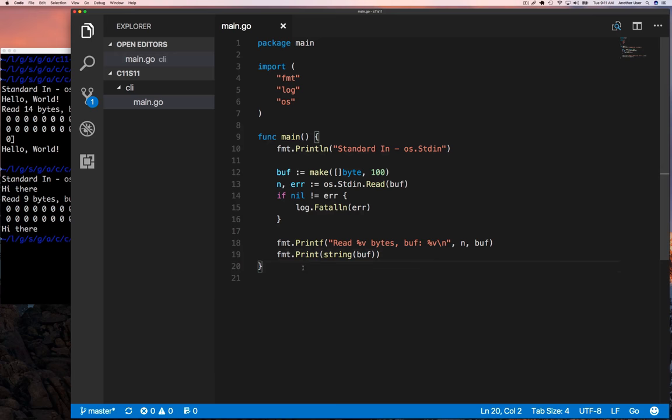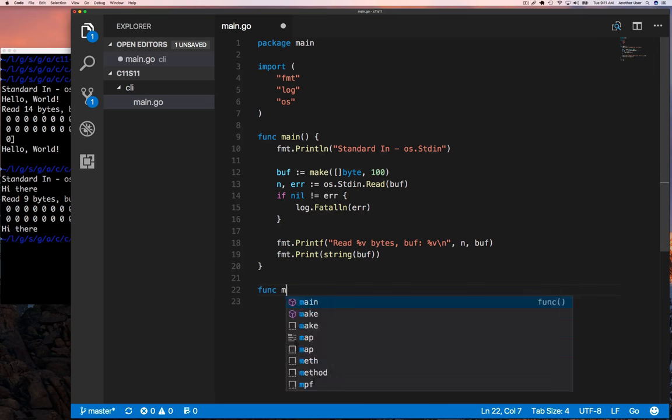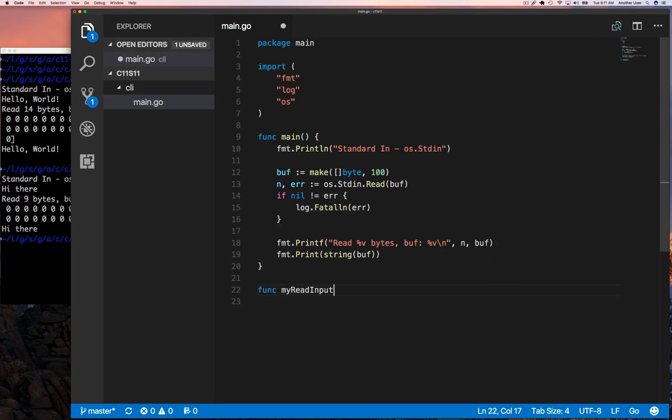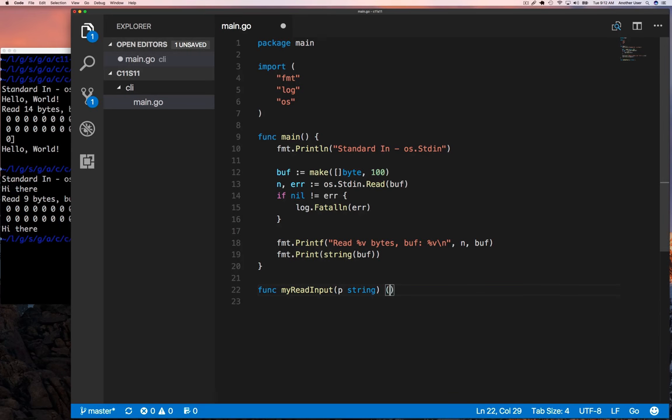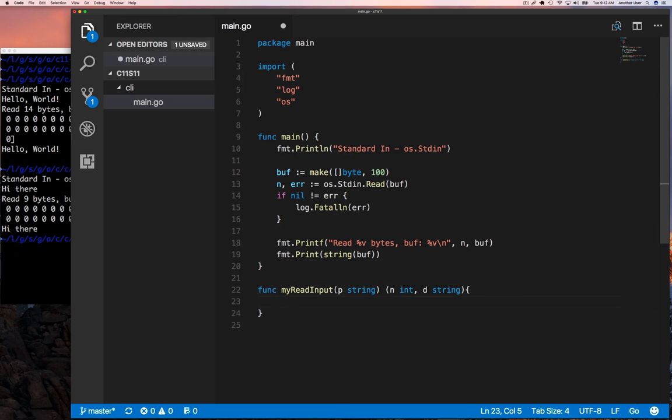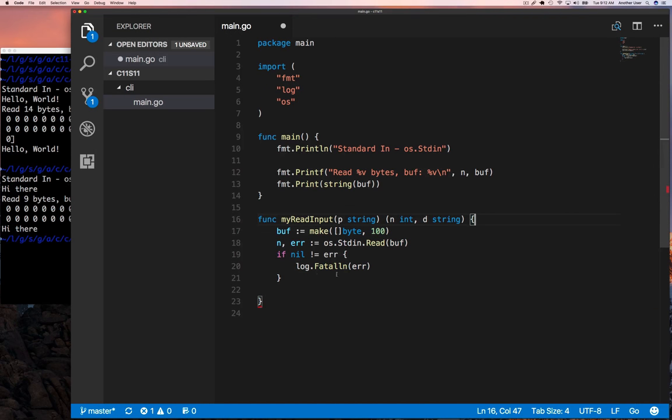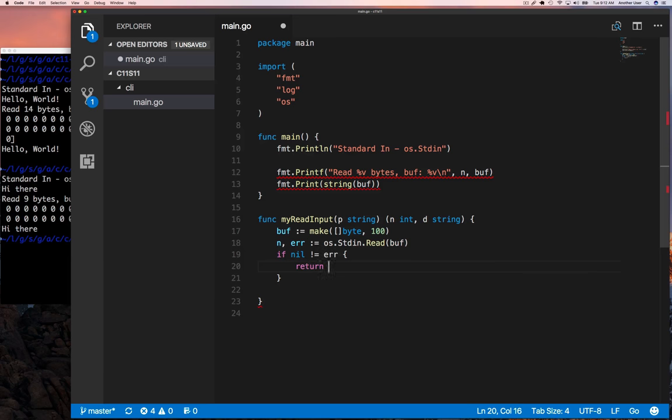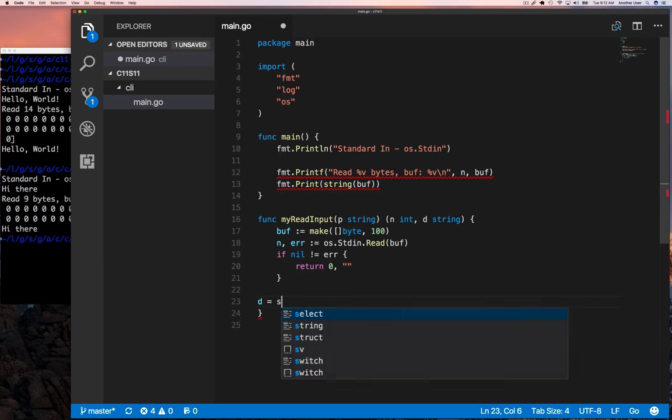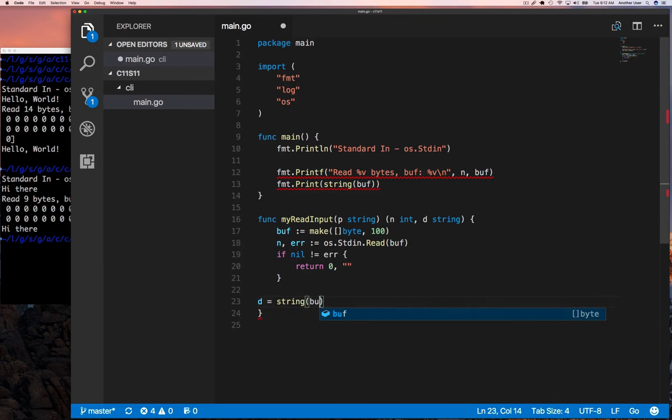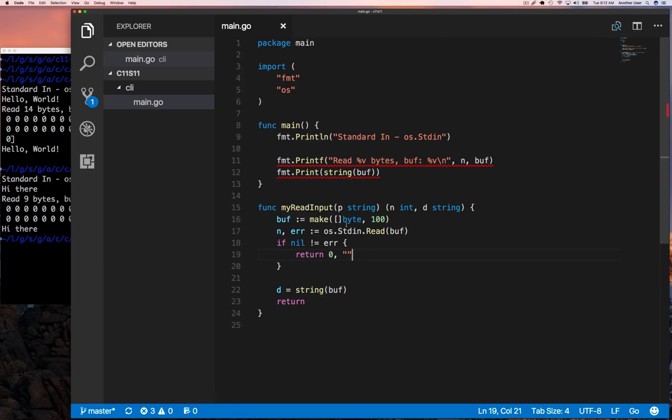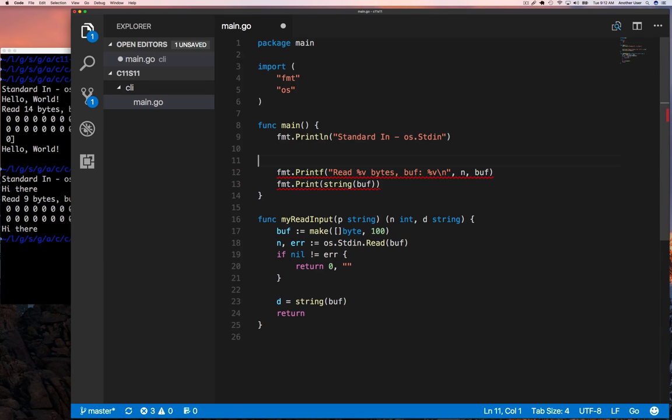That's fairly easy to do. Let's write now a function that we're going to use for getting input from the user. If you want to get input, we don't have to do the whole OS.Stdin.Read and so on - we can just call our function.